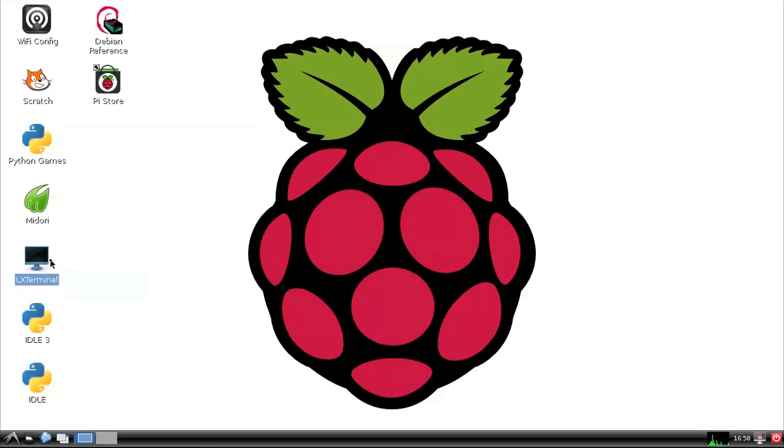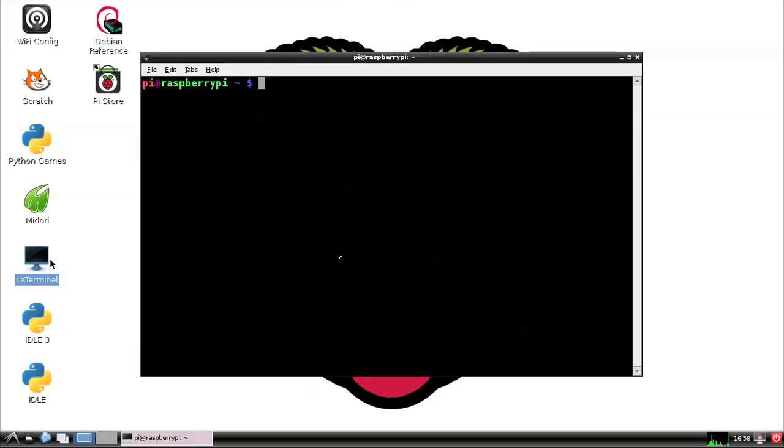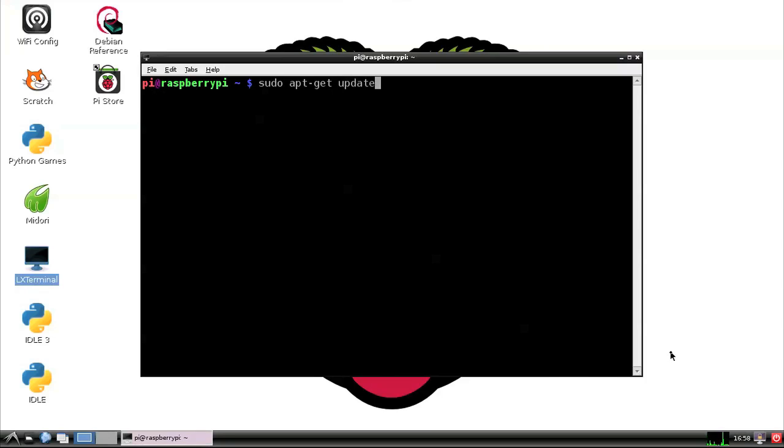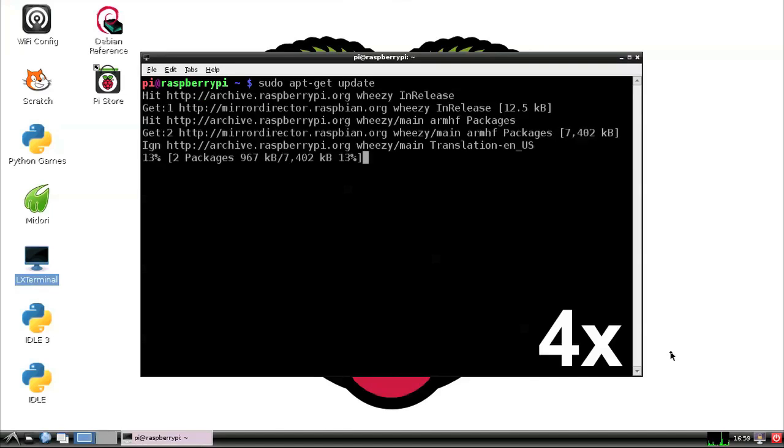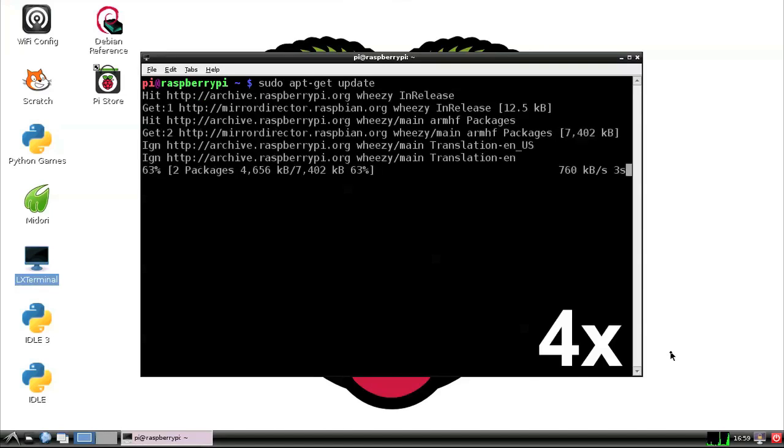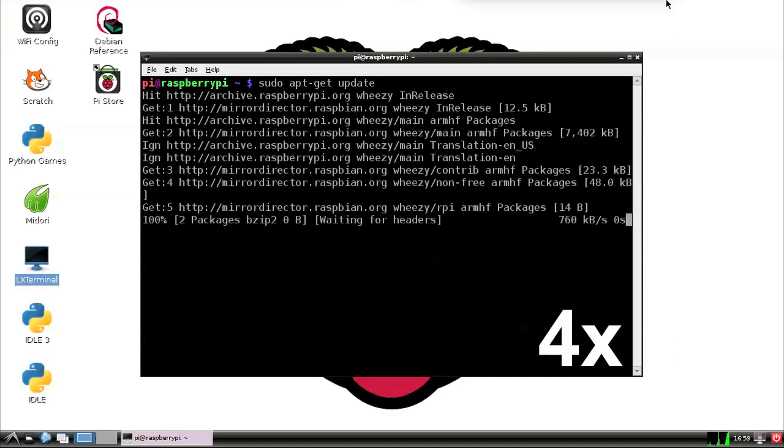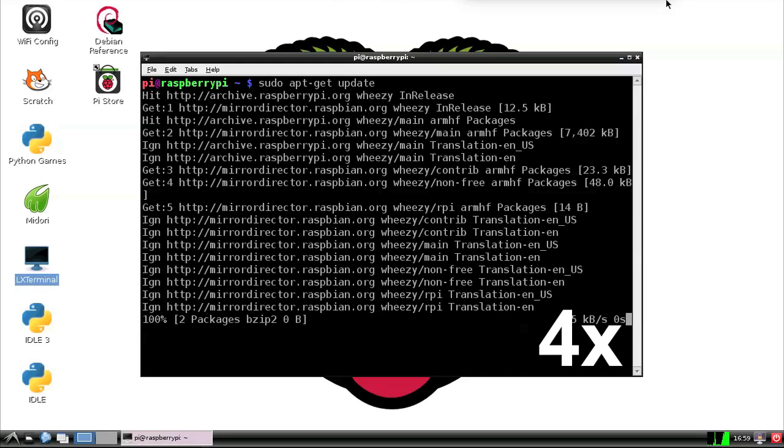So let's do that with sudo apt-get, and let's make sure we have the most up-to-date package information, so we'll say update. This might take quite a while to run, so I'm going to try to fast forward through this. As soon as this is done, our software package sources have been updated.